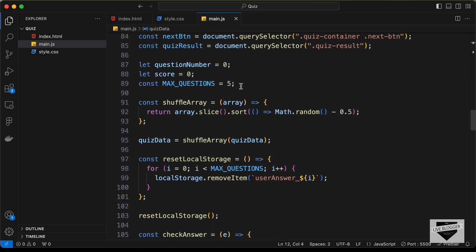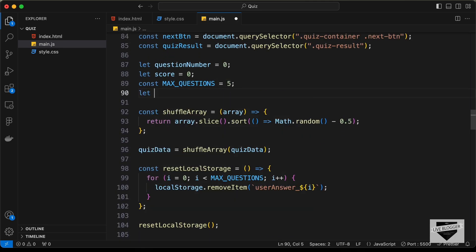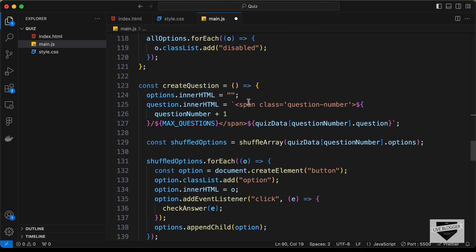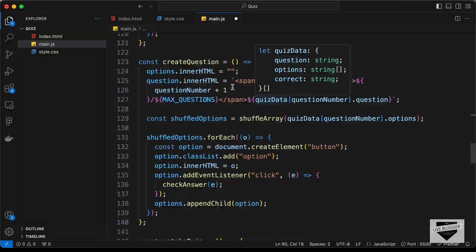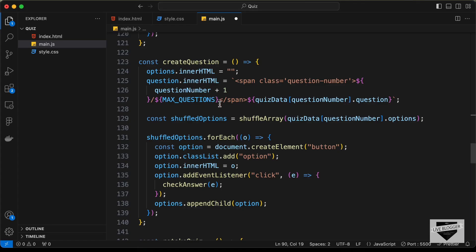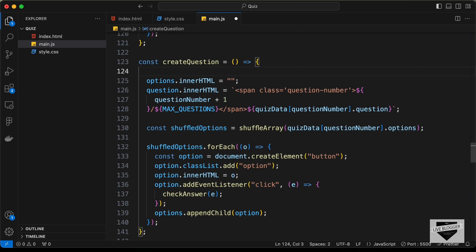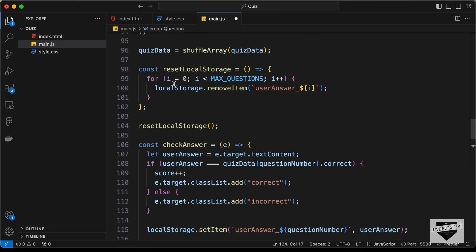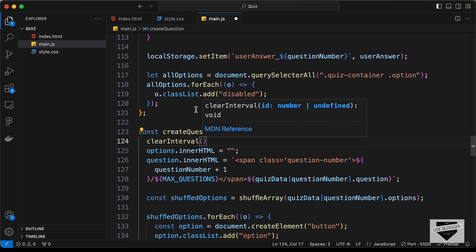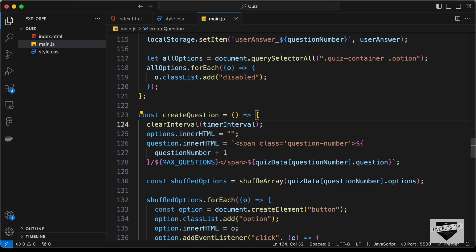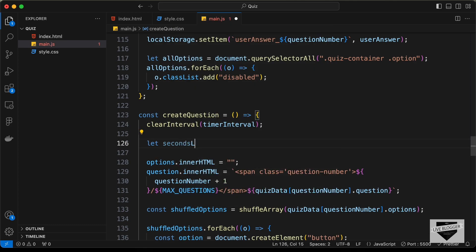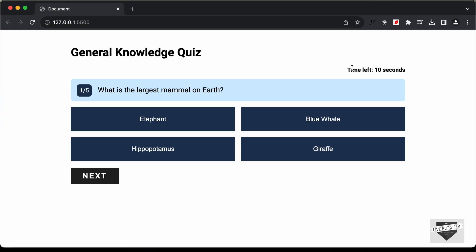The first thing we'll do is create a variable called timerInterval. Now let's go to the createQuestion function, where we are creating the HTML for questions and options. Let's start the timer here. First we'll clear all previous timers by calling clearInterval and passing timerInterval. Next, let's create another variable called secondsLeft and set it to 9.